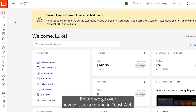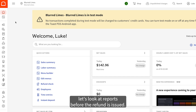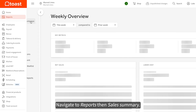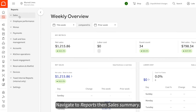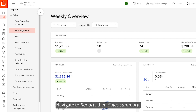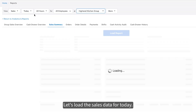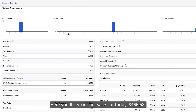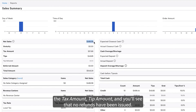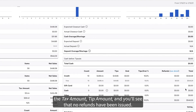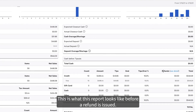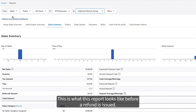Before we go over how to issue a refund in ToastWeb, let's look at reports before the refund is issued. Navigate to Reports, then Sales Summary, and load the sales data for today. Here you'll see our net sales for today — $466.58 — the tax amount, tip amount, and you'll see that no refunds have been issued. This is what this report looks like before a refund is issued.